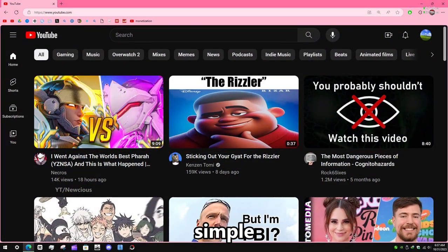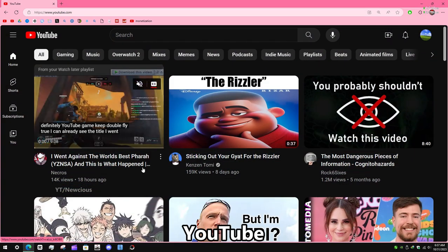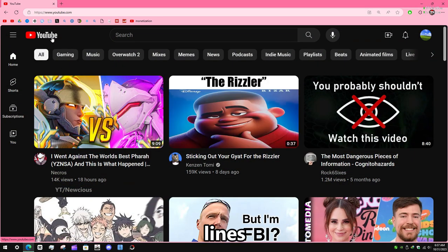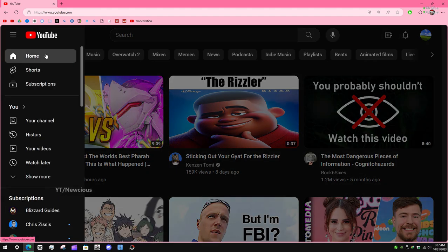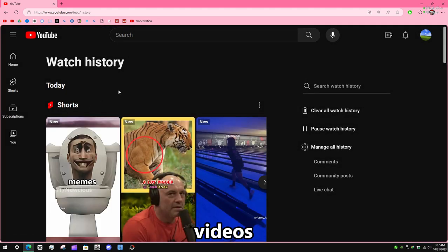To delete your YouTube watch history in simple steps, first go to YouTube and click the three lines. Scroll down and click on History — here are all the videos you've watched.